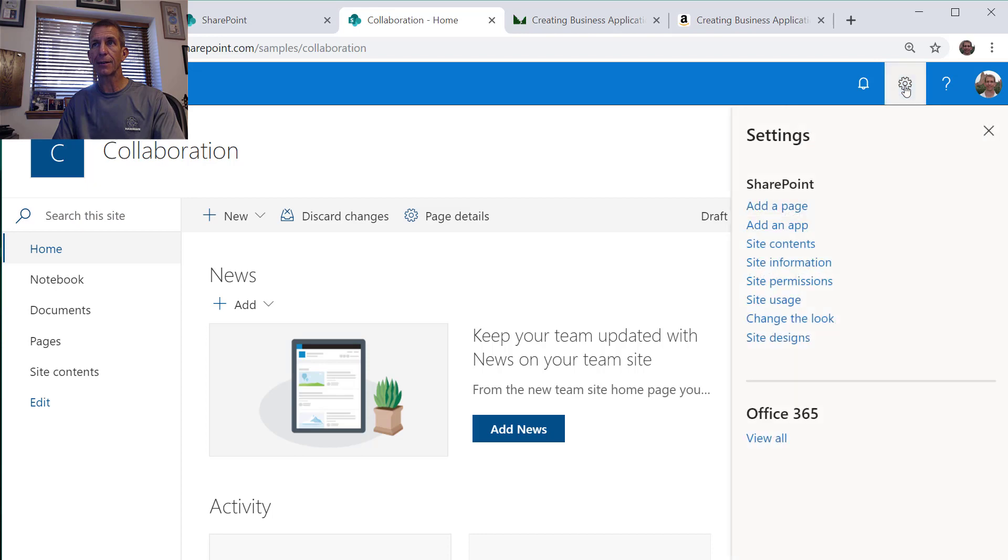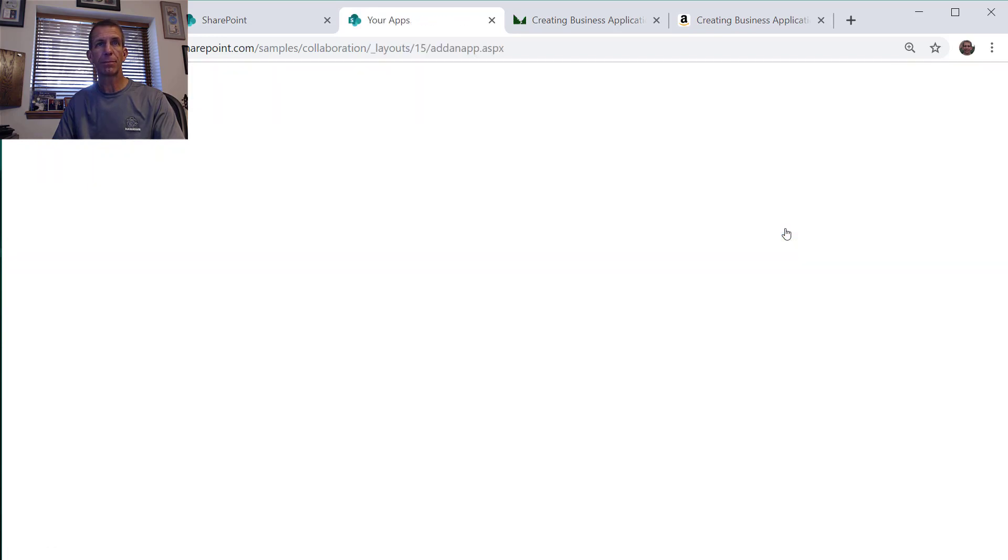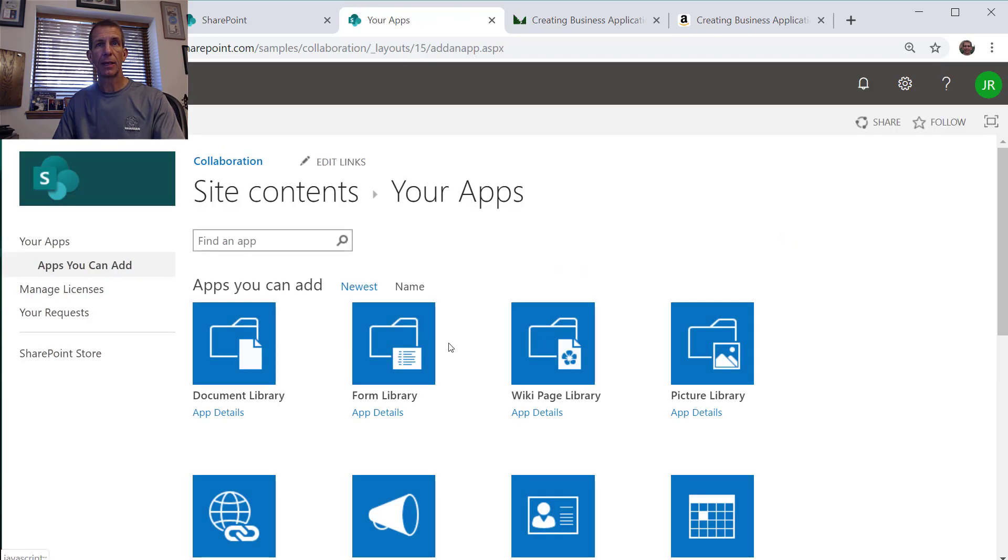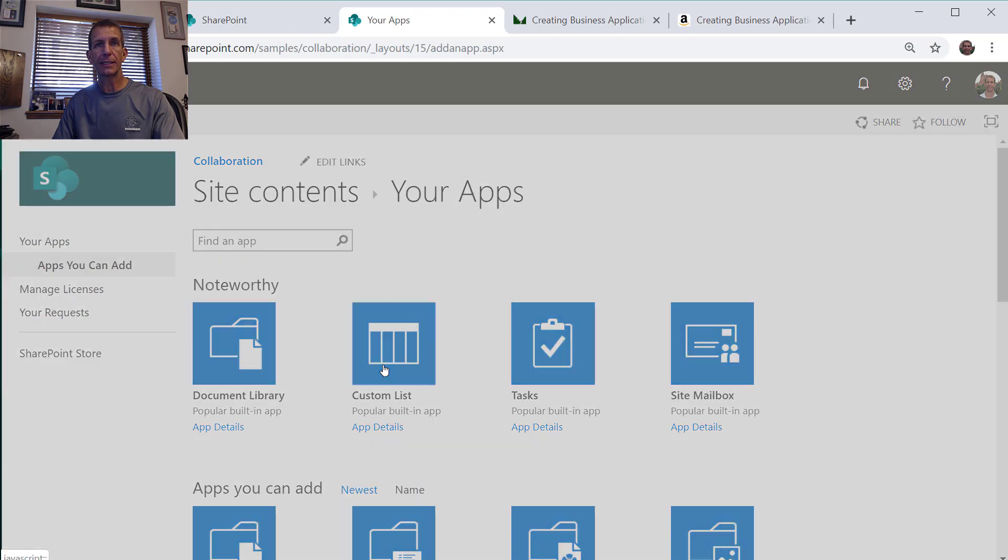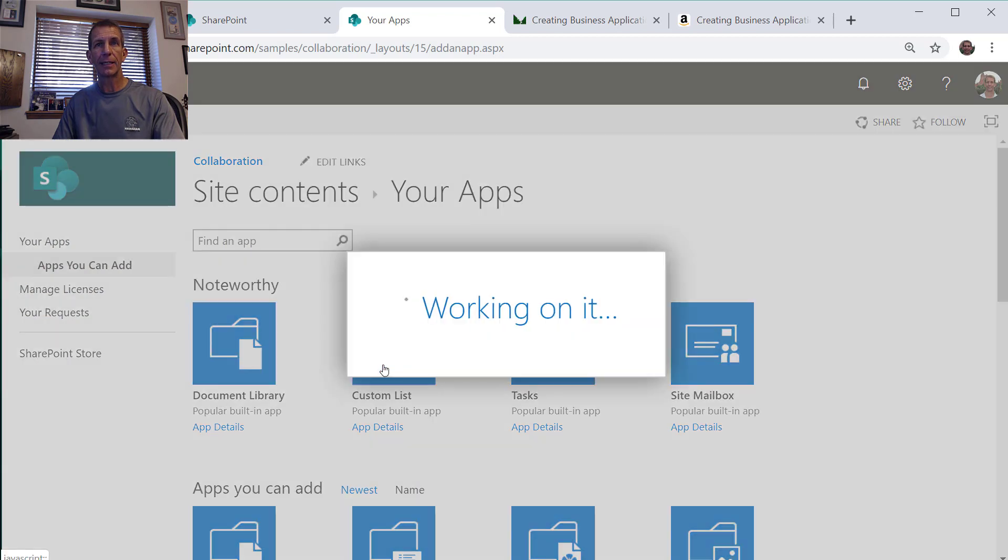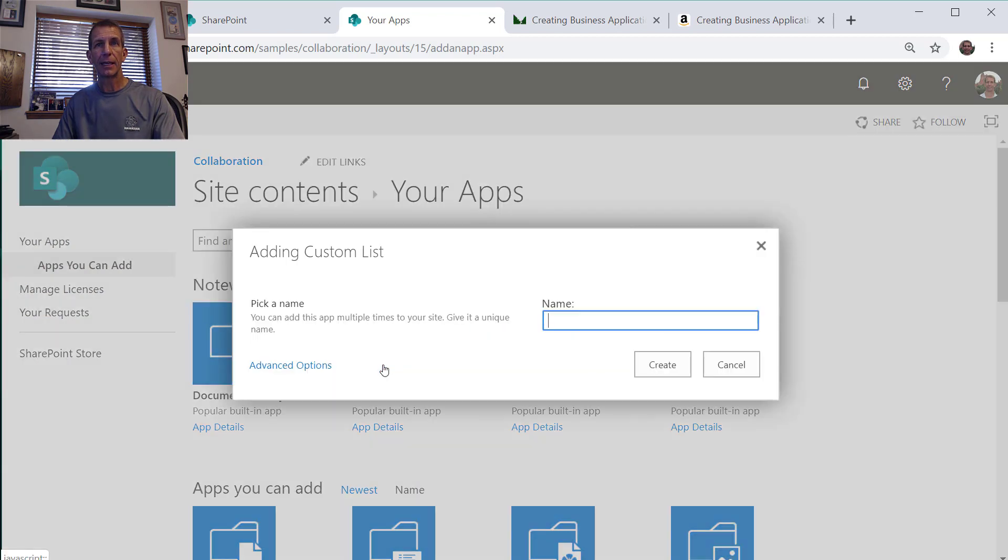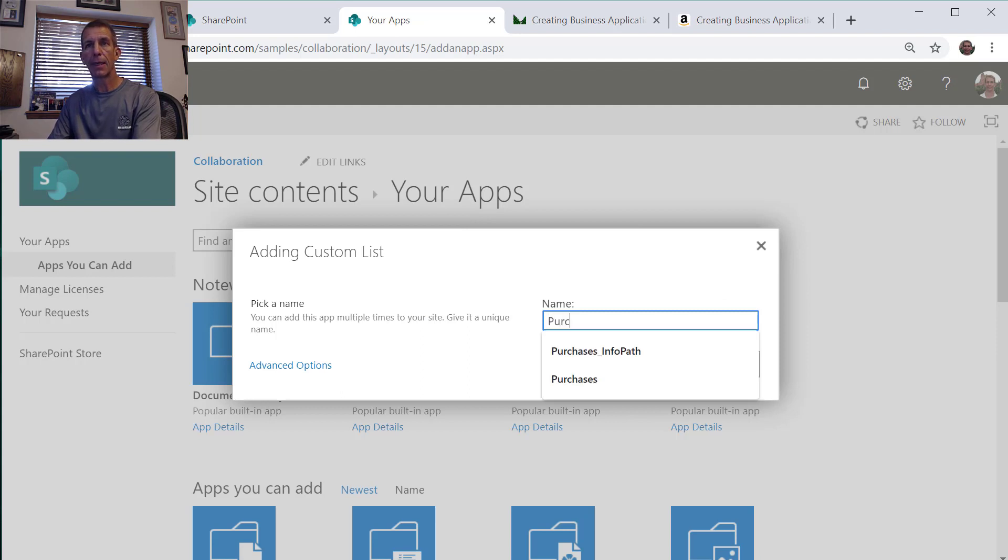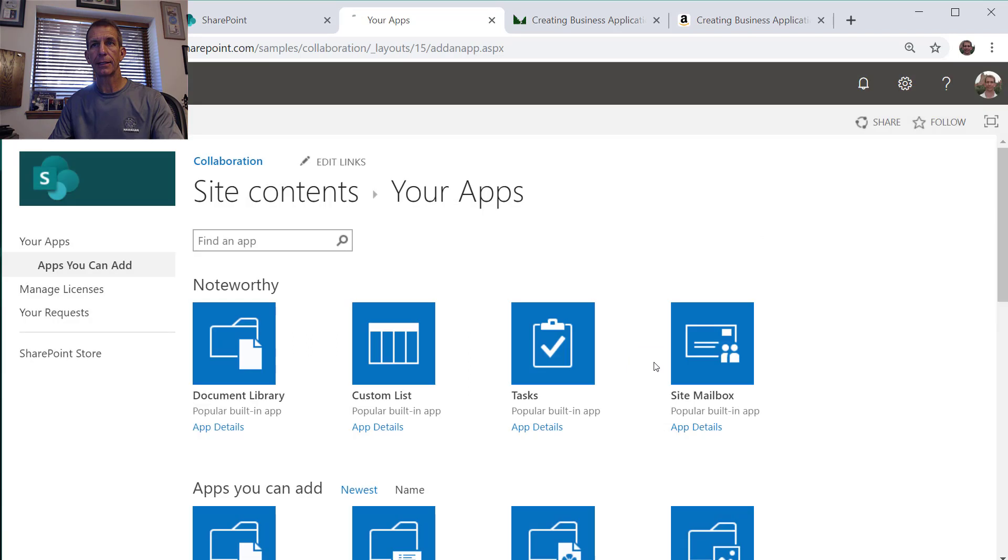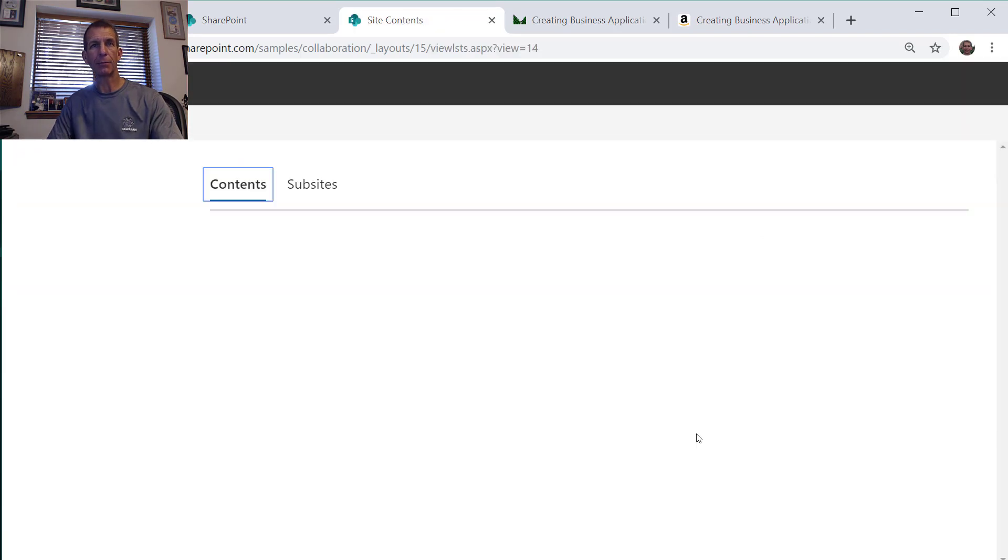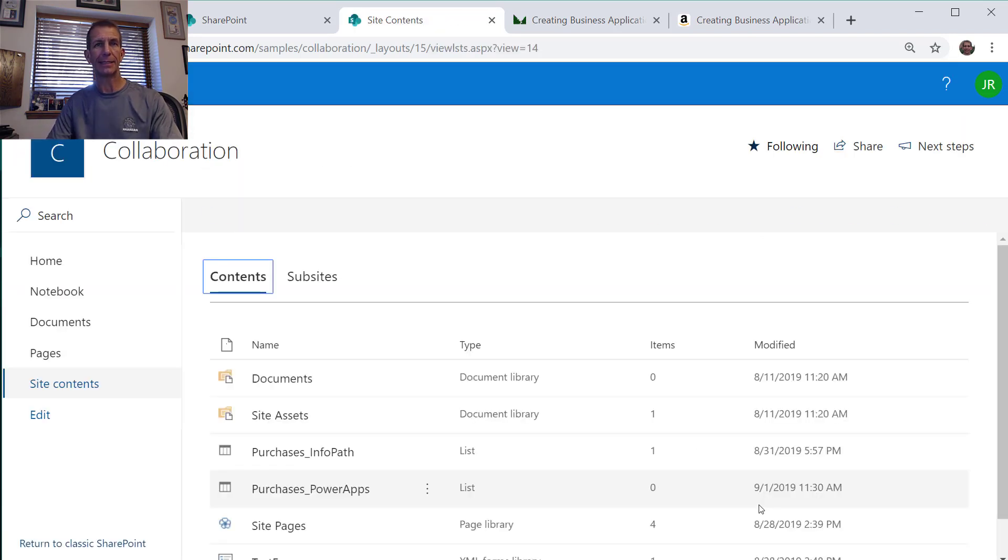We'll come up to the gear and say add an app, do a custom list and we'll call it purchasing. We'll call this one PowerApps and create. By the way I don't like to put any spaces in there because we end up with all that percent 20 stuff.